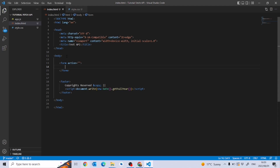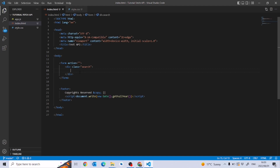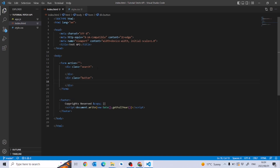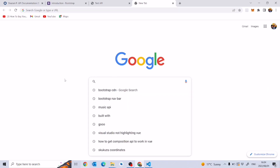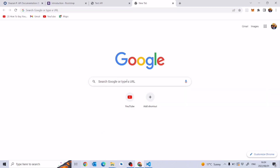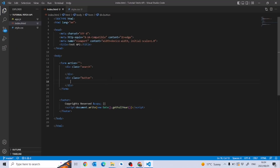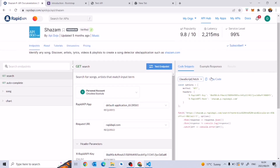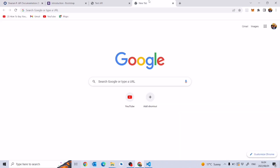The first thing we're going to need is a search bar and the second is a button. I'll create two divs — one to store the button and one for the search bar text field. We're going to create a search bar and try to search for a song name to see what information the API returns.